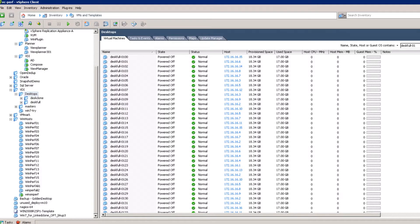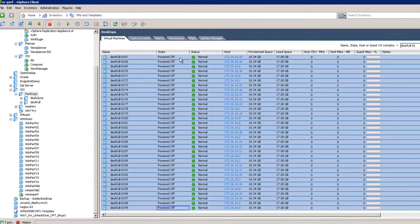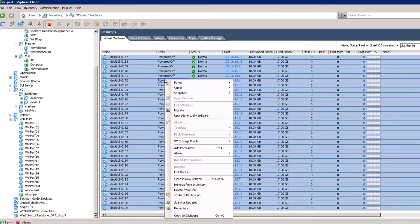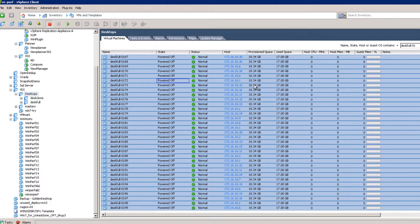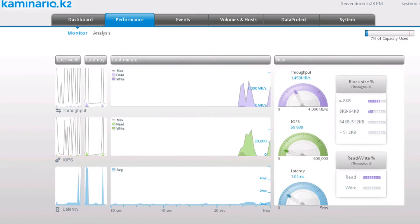A common problem for VDI implementations are bootstorms, which is when thousands of users start their workday and boot their desktops at the same time, forcing users to wait a long time for their desktops to be available. As we will see with the K2, such problems are a thing of the past.